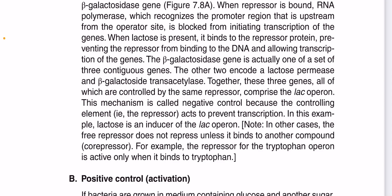The repressor does not repress unless it binds to another compound. A co-repressor, for example, is a compound that binds to the repressor to make it active, blocking the operator.